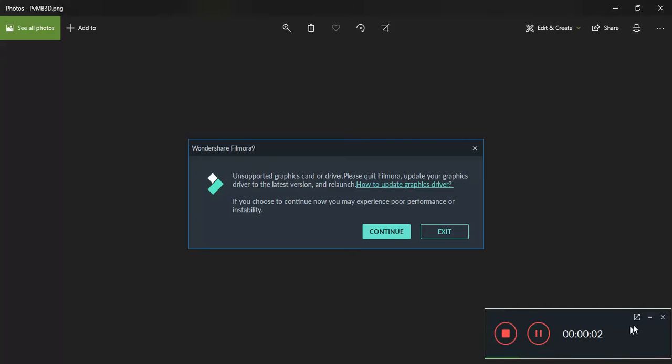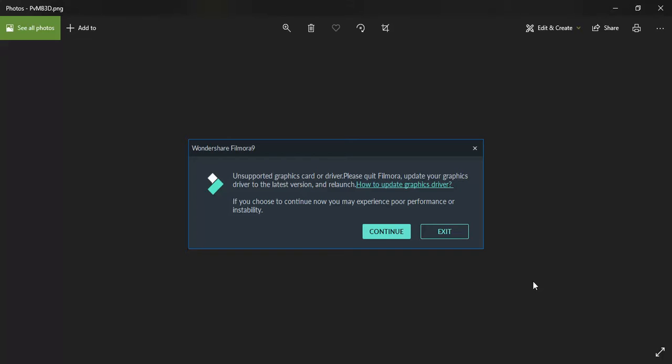Hello friends, welcome to my YouTube channel Tech Connect and Learning. Today we'll be talking about an error in Wondershare Filmora 9. This error is about graphic cards. If your graphic card is not updated, you will face this error. I will share the steps which you can follow to get rid of this error. So let's get started.